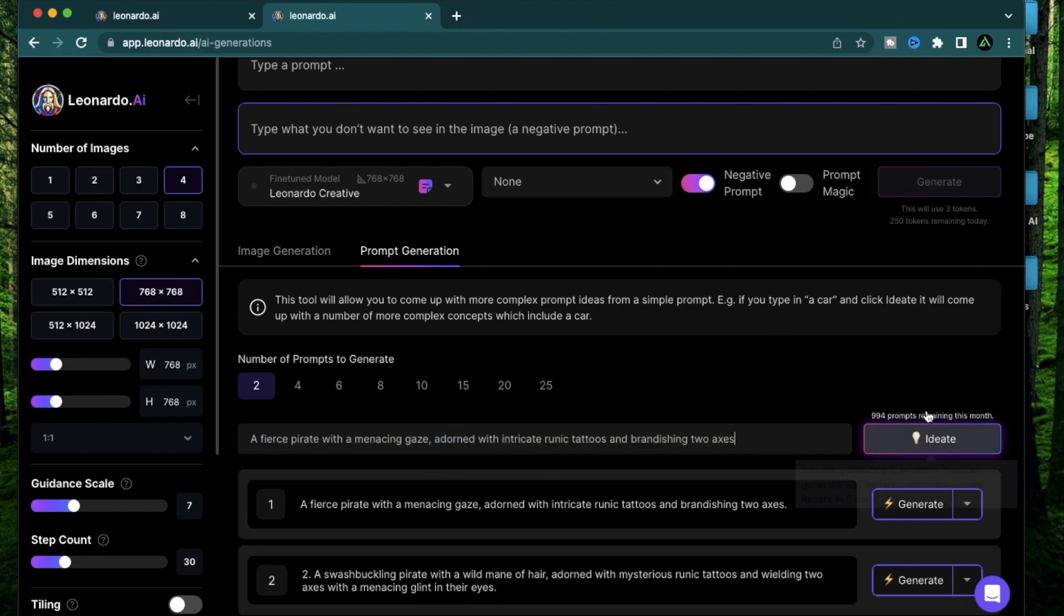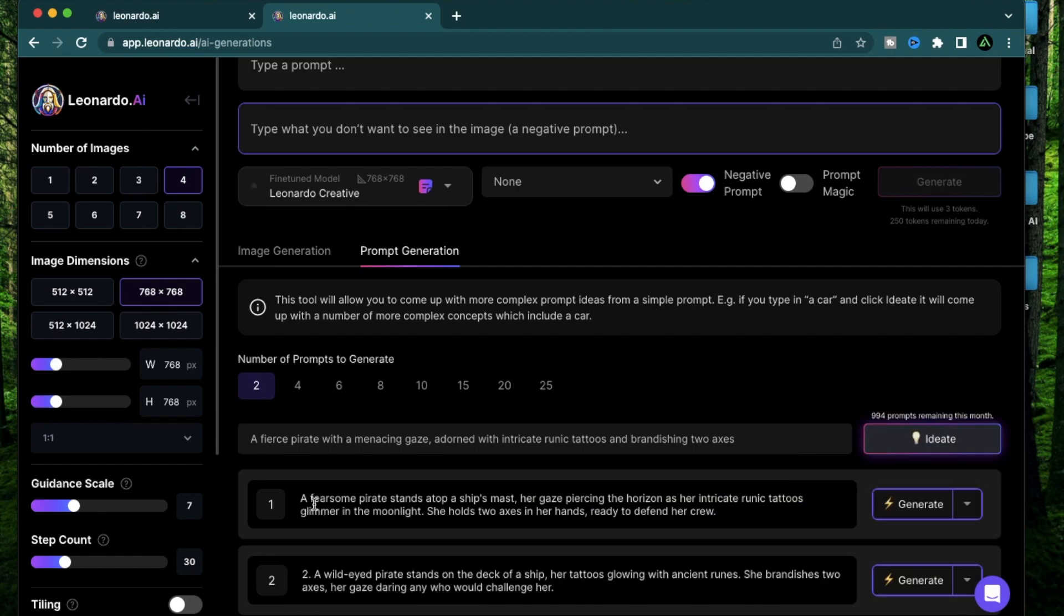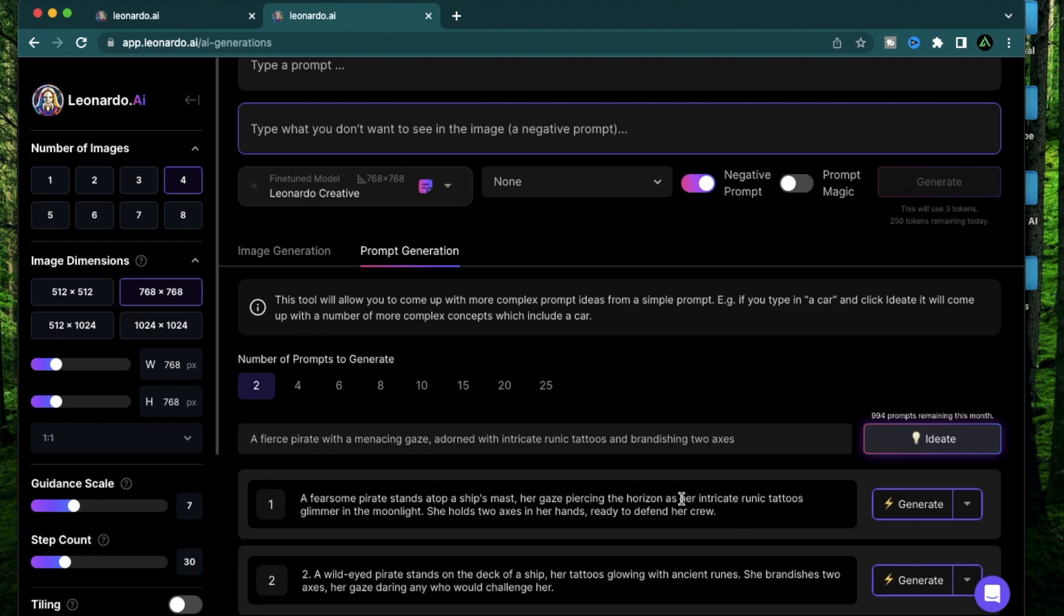So let me try using one of these and put it right back here. Now I'm going to click ideate again. A fearsome pirate stands atop a ship's mast. Her gaze, oh, it's assuming it's a woman now. Horizon as her intricate runic tattoos glimmer in the moonlight. She holds two axes in her hands ready to defend her crew. So the prompt has more things to work with.